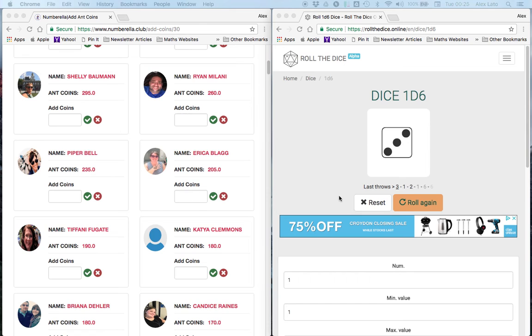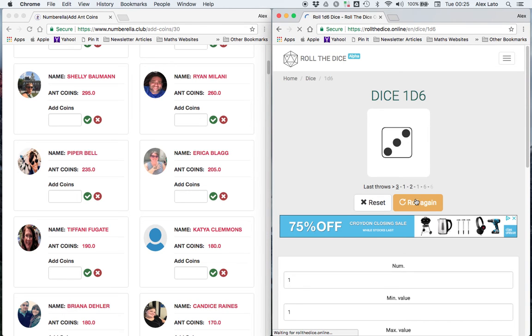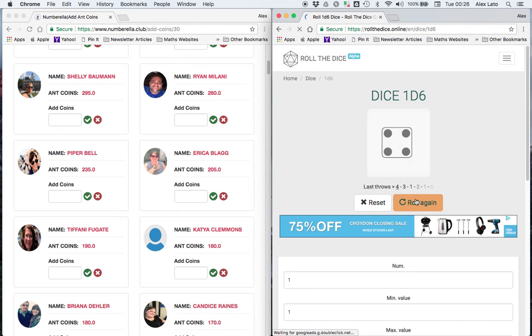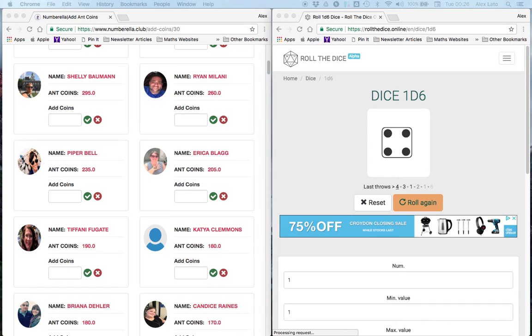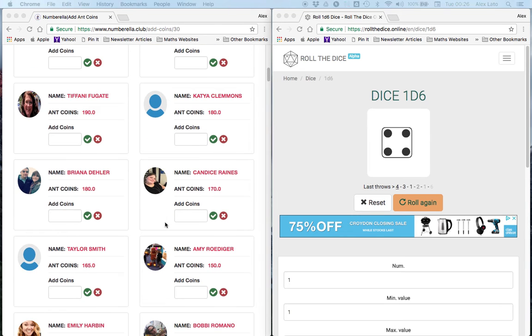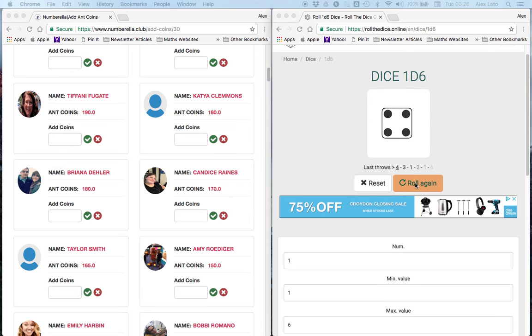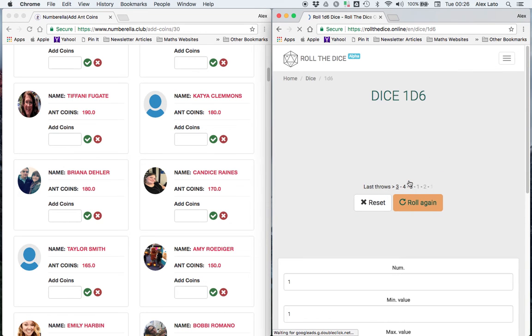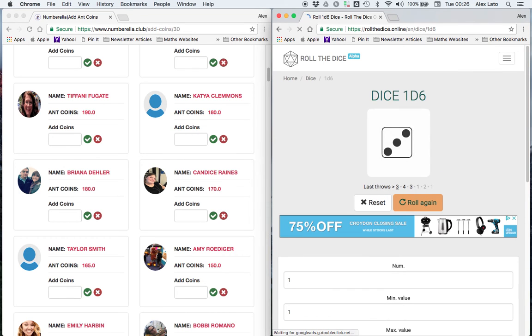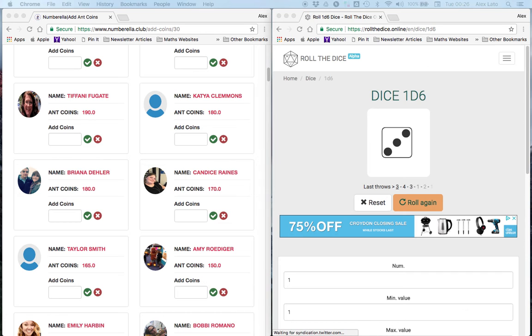Tiffany Fugate, how did you do? Let's see. That is a 4 for Tiffany, magic 20. Very good. Now the next correct answer is Brianna Daler. Hi Brianna. Let's see how your magic is. Let's roll. And it is a 3, that's 15. Okay, brilliant.